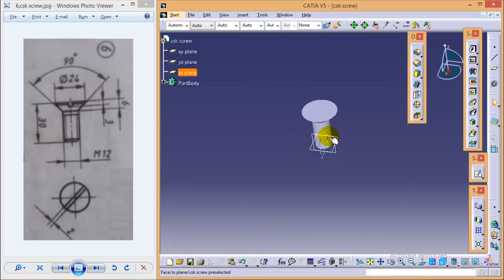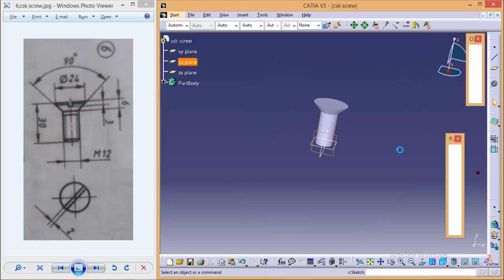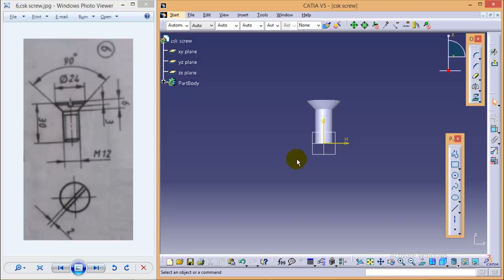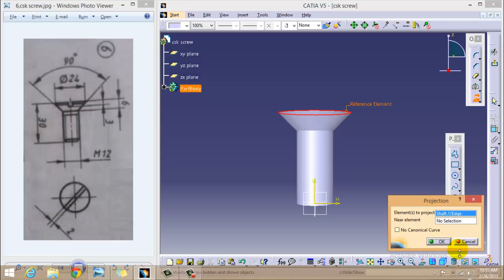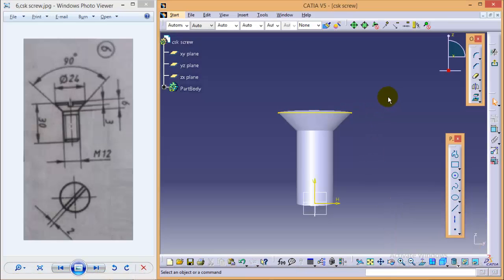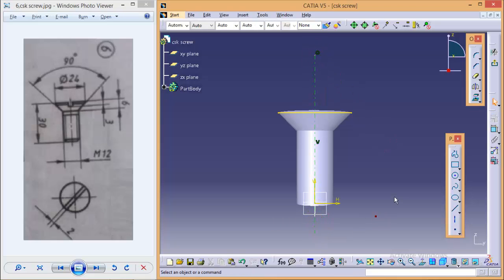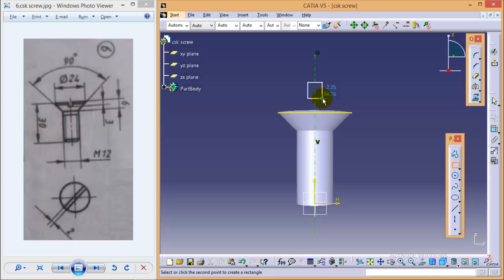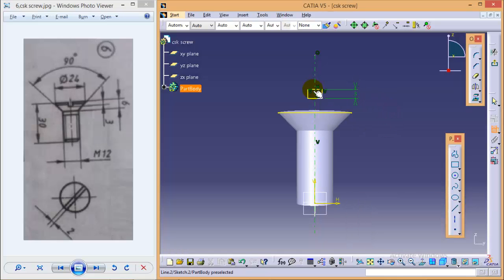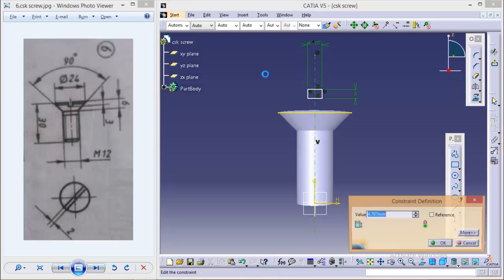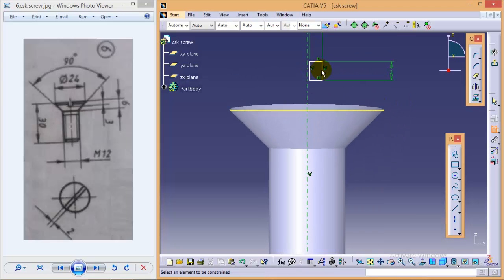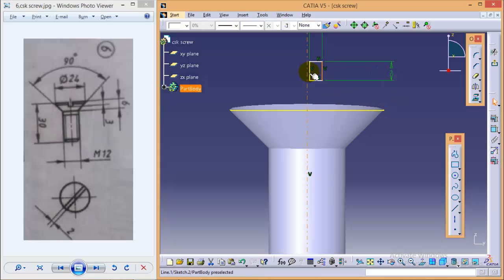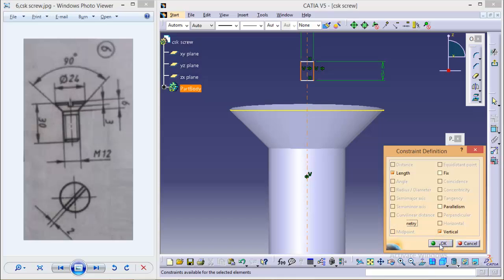So for that we again select a YZ plane and go to sketch. First of all we will project this particular edge on YZ plane by using a 3D project element. So we have projected this edge over YZ plane. We will make a center line to locate the center of a slot. And we will make a rectangle, we will make a height of rectangle as 3 and width of rectangle as 2.